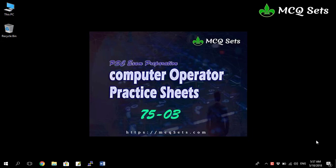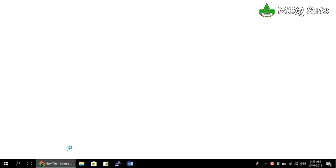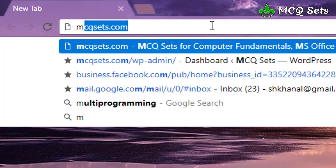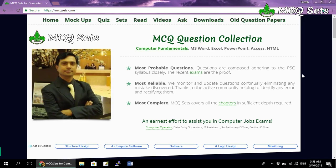Hello and namaste, I'm Suresh Kunal, and this is a video about the solution of computer operator practice sheets 75-03. In this video I'm going to answer and explain the questions from this set. You can get this set from mcqsets.com — open your browser and on the address bar type mcqsets.com.